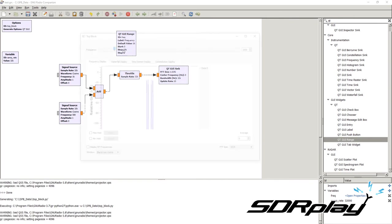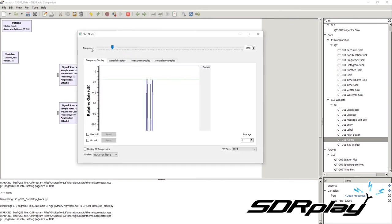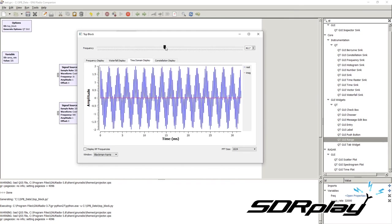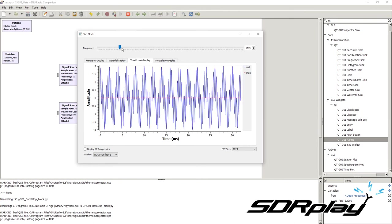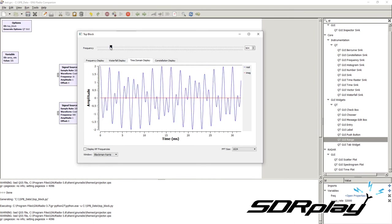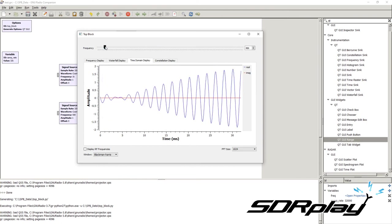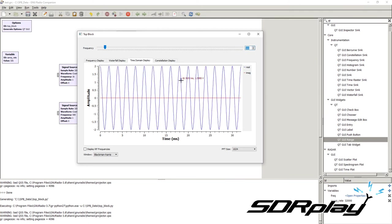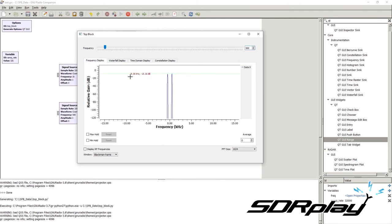We press play and can now see a slider that controls the frequency of the signal source. We can change it, and in real time the frequency of the signal changes as well. If we match the slider to 500 Hz — the frequency of the other tone — the two peaks merge into one and only a single peak appears.